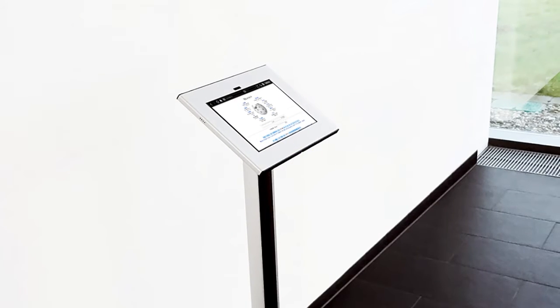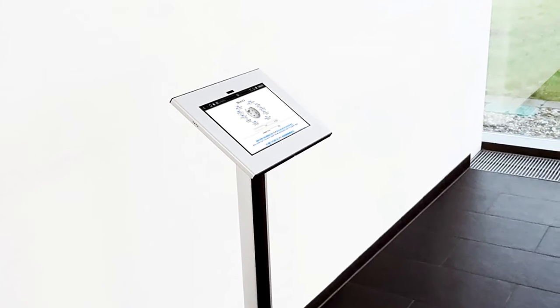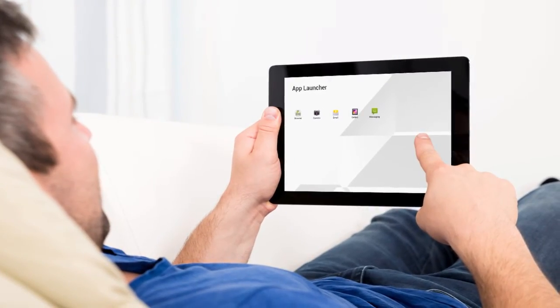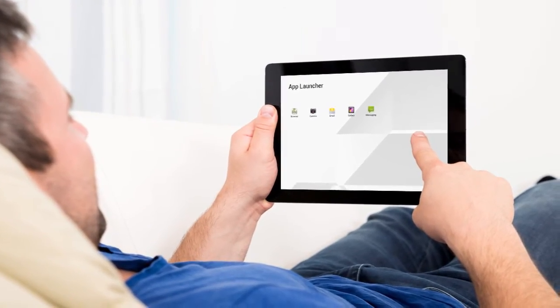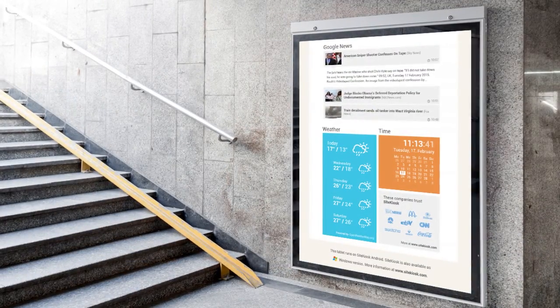Use cases. Use as a public access kiosk. Secure tablet or digital signage display.